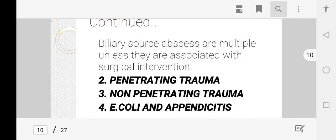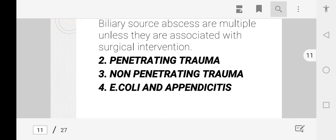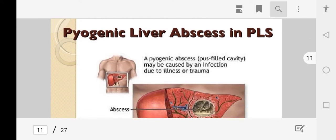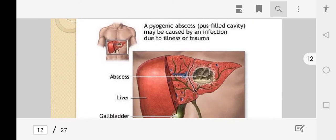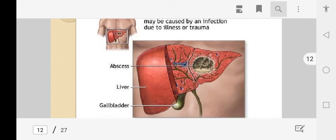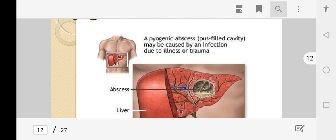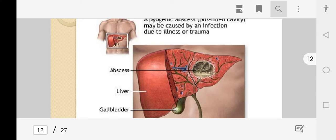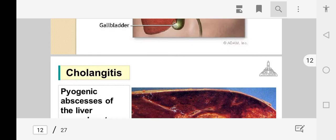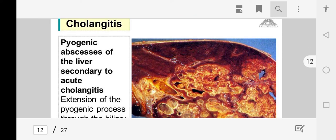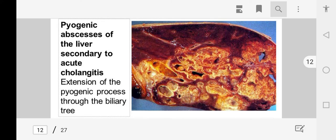Penetrating and non-penetrating trauma, E. coli, appendicitis, and diverticulitis can also predispose to liver abscess. As shown in the figure, pyogenic liver abscess is a pus-filled mass in the liver. Biliary tract obstruction or cholangitis — inflammation of the biliary tract — can cause bacterial infiltration and pus accumulation in the liver. Pyogenic abscess of the liver is secondary to acute cholangitis and extension of the pyogenic process from the biliary tree.